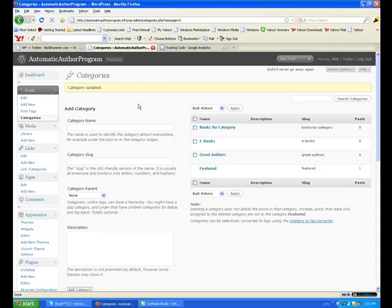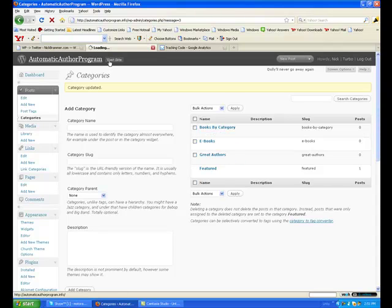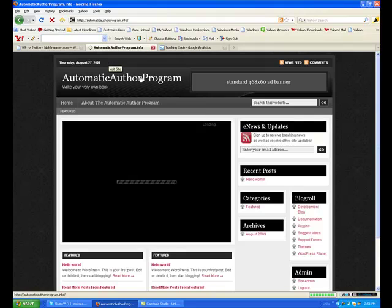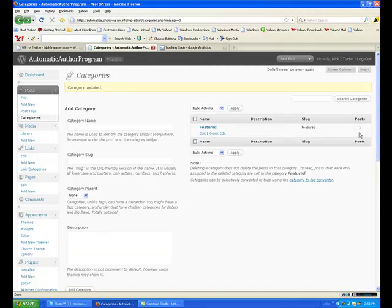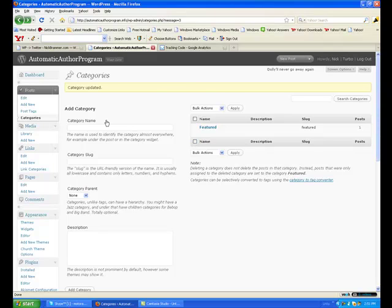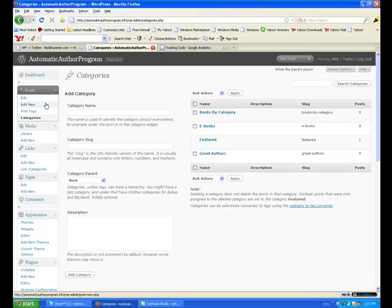Now if I want to have a drop-down box — let me show you something real quick. See how there are zero posts in these categories? If I go to the site, they don't show up. The only one that shows up is Featured because it has content. What happened to my categories? They disappeared — there they are, they're back.